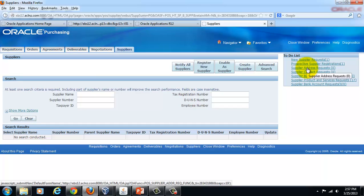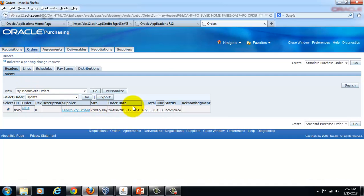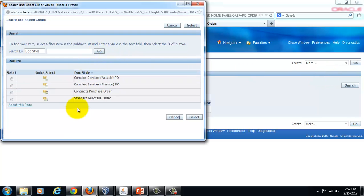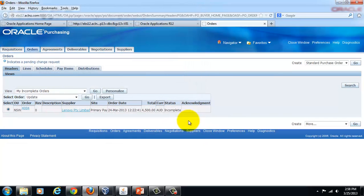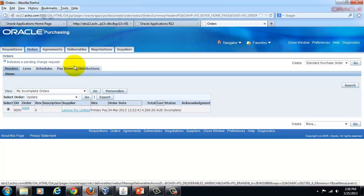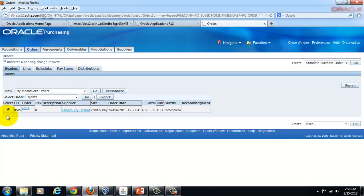Those are the main features of Professional Buyers Work Center. One to emphasize is the Complex Services PO option in the Orders tab — this will only be available when you have licensed and implemented Oracle Services Procurement contracts in your E-Business Suite instance.